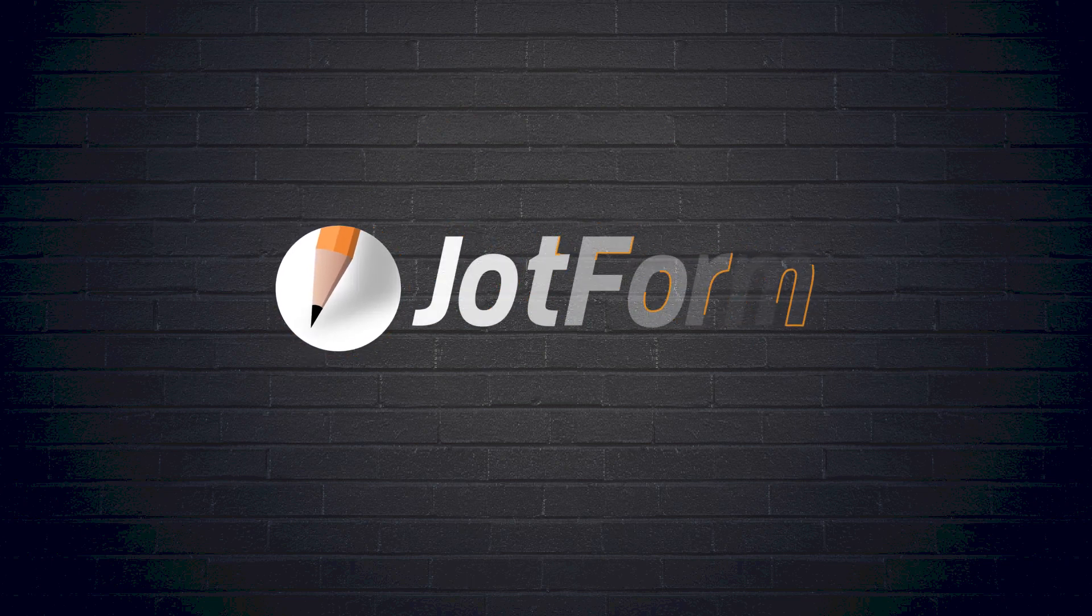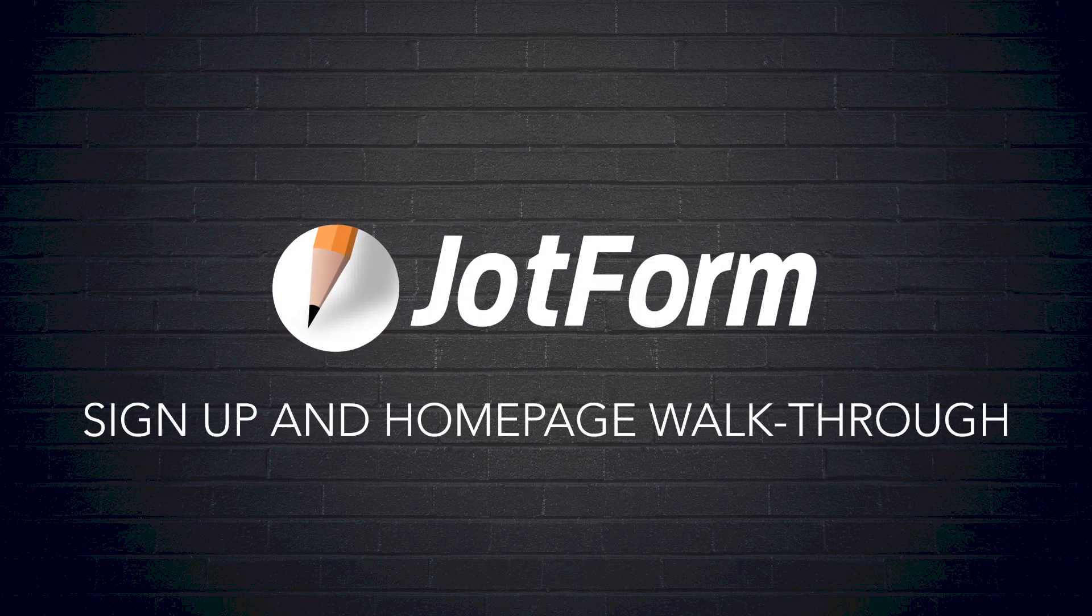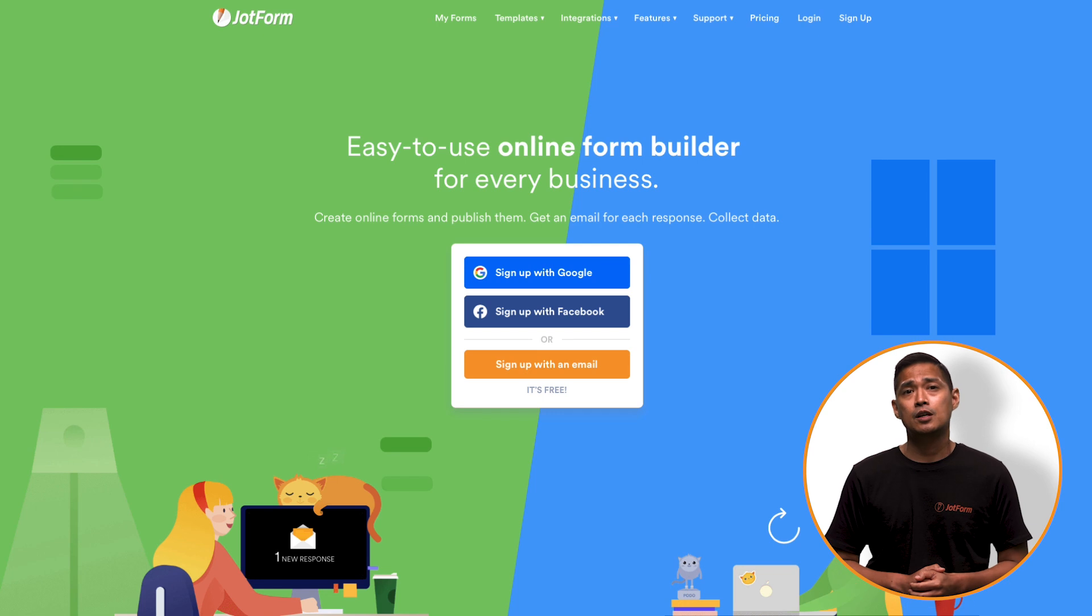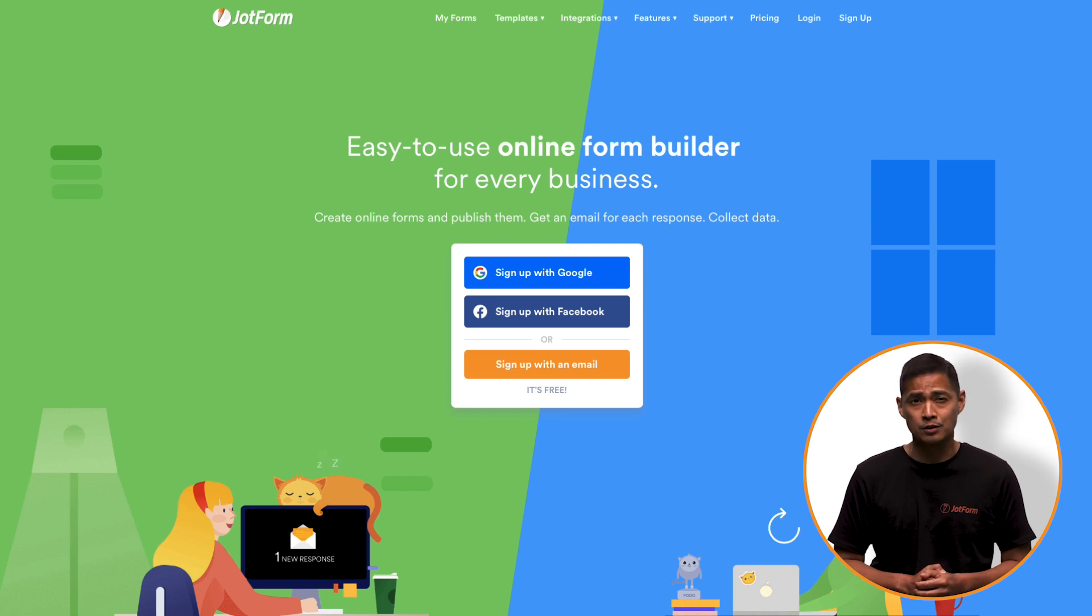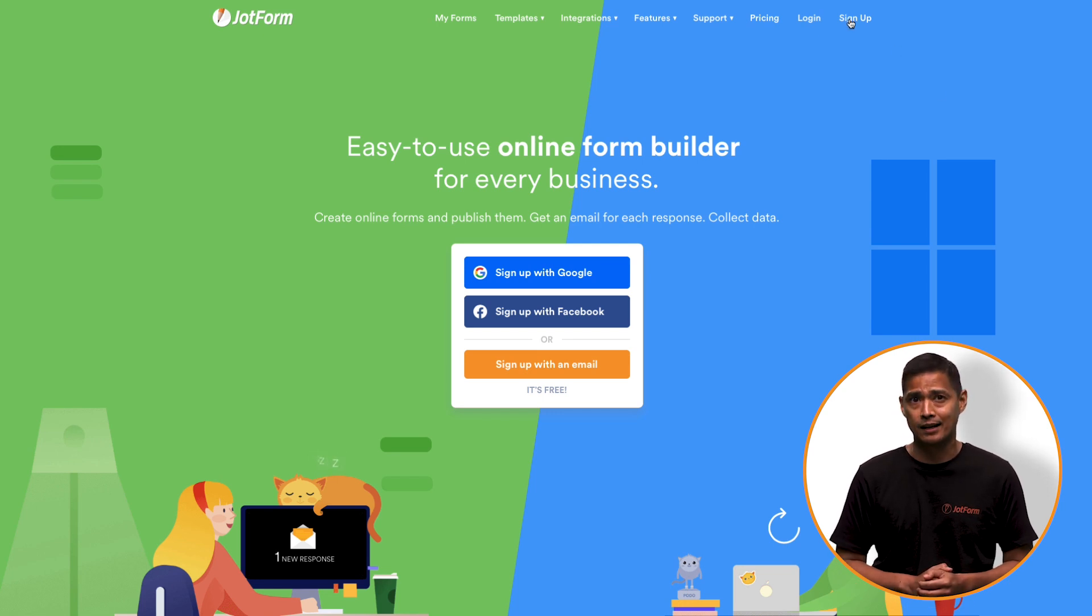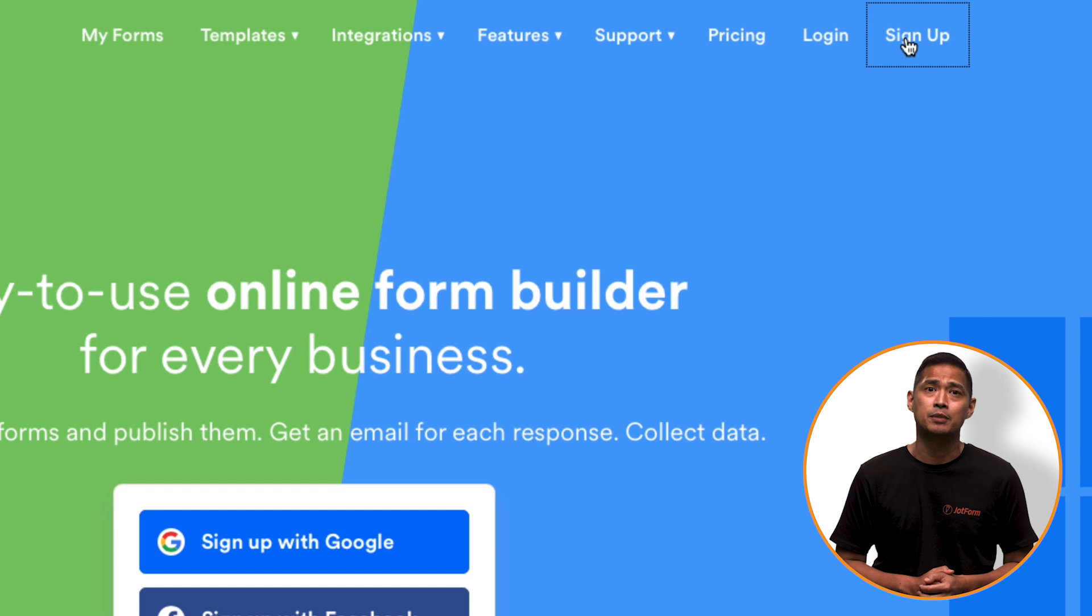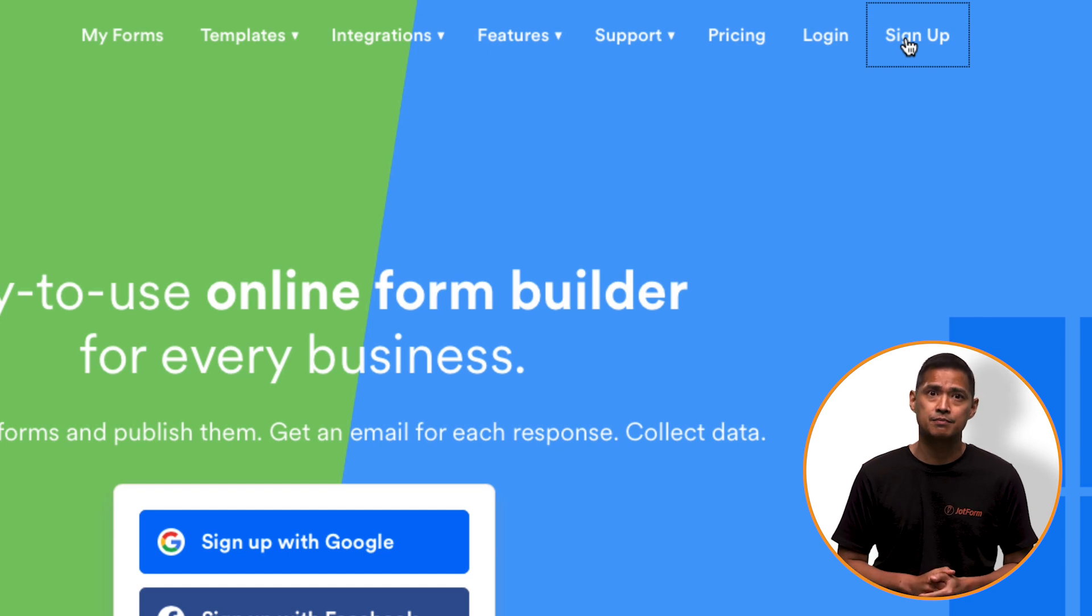All right, let's jump right in. First, go to www.jotform.com and click on the sign up button at the top right of the page.